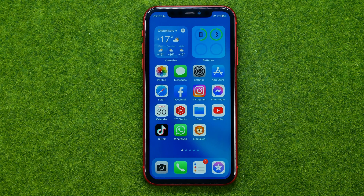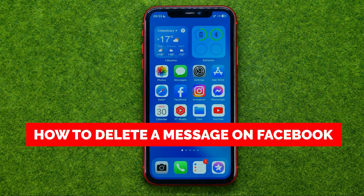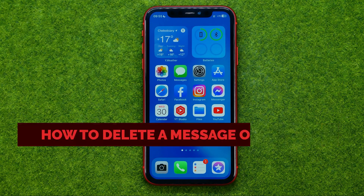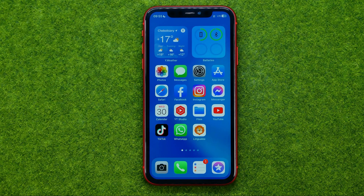In this video I'm going to show you how you can easily delete a message on Facebook. Be sure to watch the video to the very end so you don't make any mistakes, and of course do not forget to like this video and subscribe to my channel. Thanks guys!